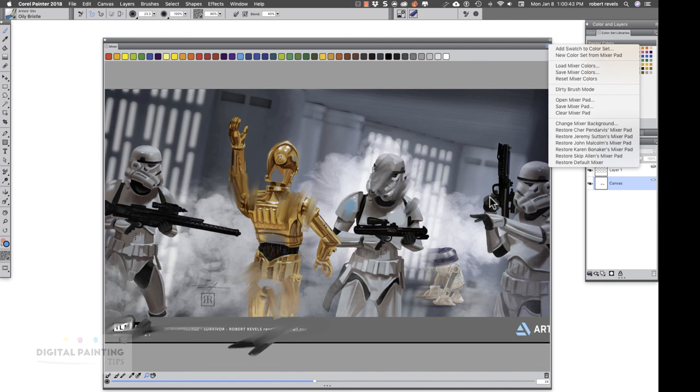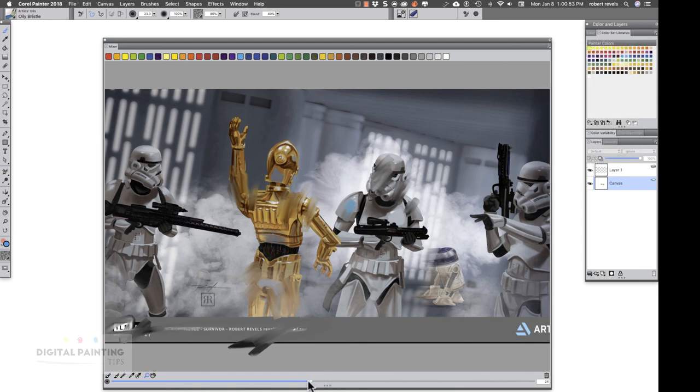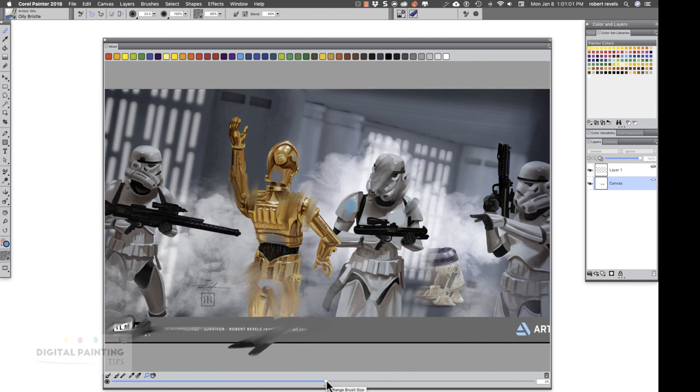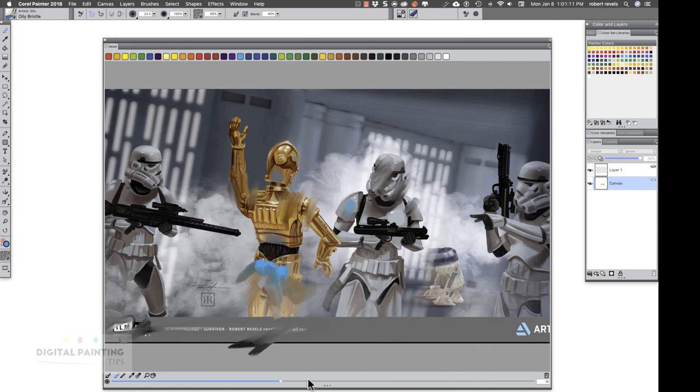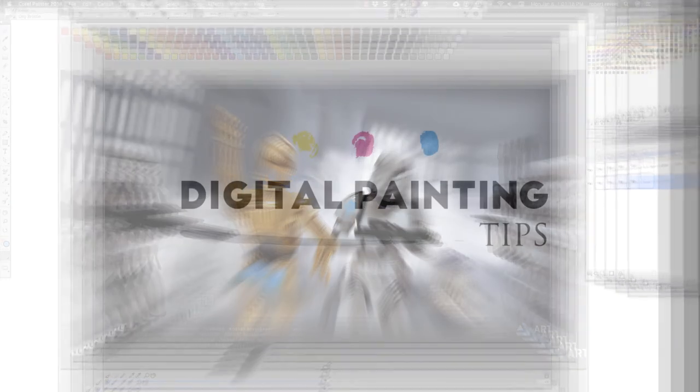This pretty much covers everything you're going to need for your mixer pad. I didn't show you this bottom slider down here. Basically that's the size of your brush. So if you want a really big brush when you're painting stuff around in here, just make this wider. You can see it just makes it bigger. And if you want to make it smaller, you just scroll down. But I almost never even touched that. So that is again the mixer pad.